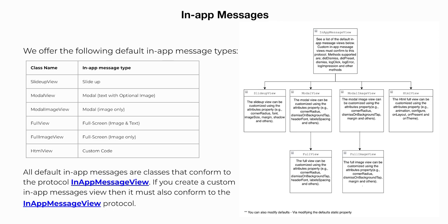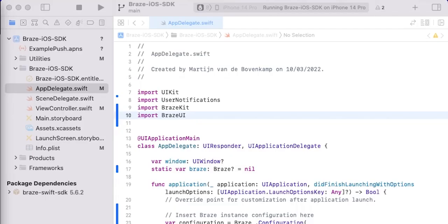The picture on the right-hand side shows how Braze's in-app messages are structured. In order to display Braze's standard in-app messages, our project requires the Braze UI library. We also need to configure and use the Braze in-app message UI.